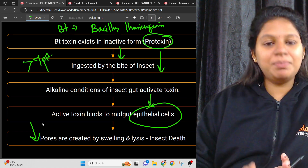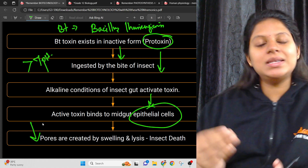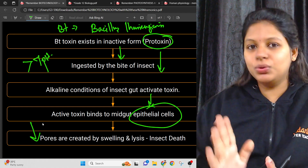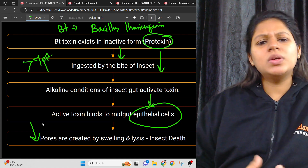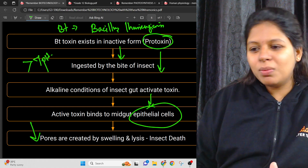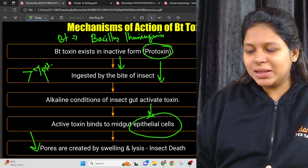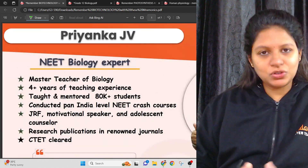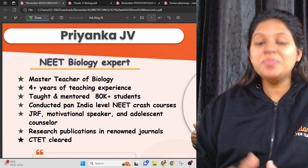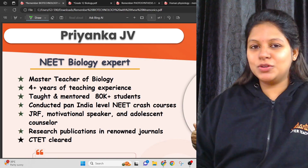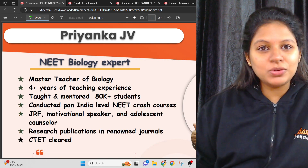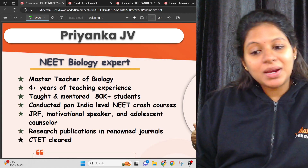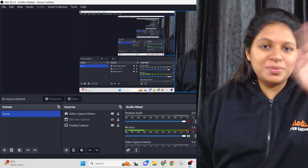With biotech, you can score 16 marks across these two chapters — they are very important and actually easy to score. I will post more academic videos. Until then, this is your dear Priyanka signing off. Bye guys!